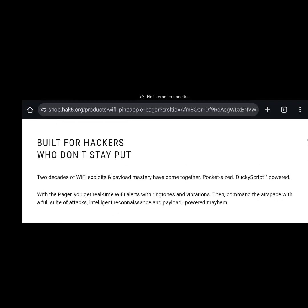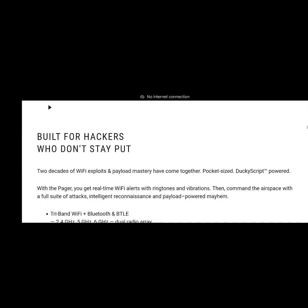Built for hackers, yeah. The tri-band, this is the thing that really sets it apart as well. Tri-band WiFi, Bluetooth and BTLE. We all know Bluetooth and BTLE, but the 2.4 gig, 5 gig and 6 gig, just think about that for a second. This is a handheld portable device that does five and six gig WiFi attacks.